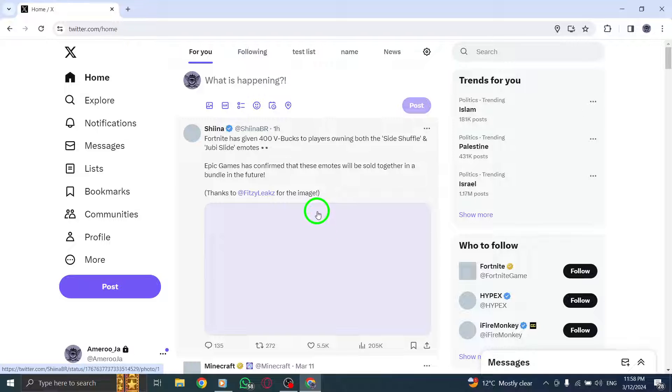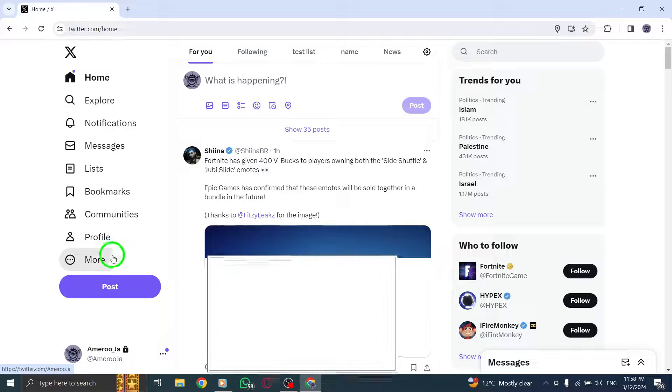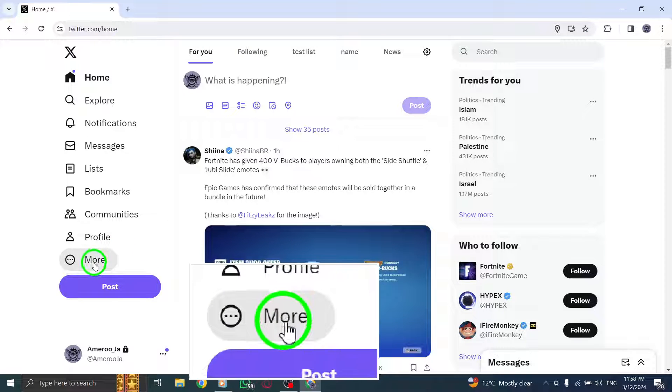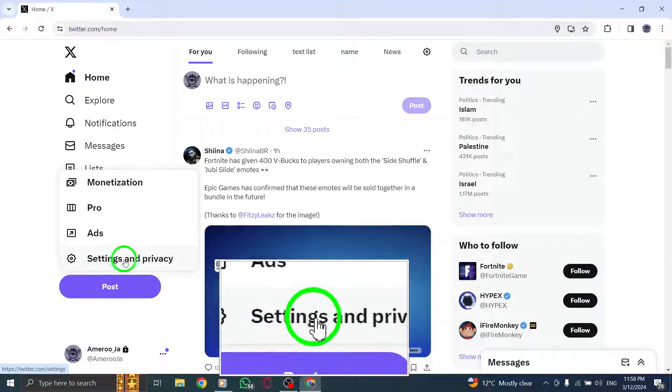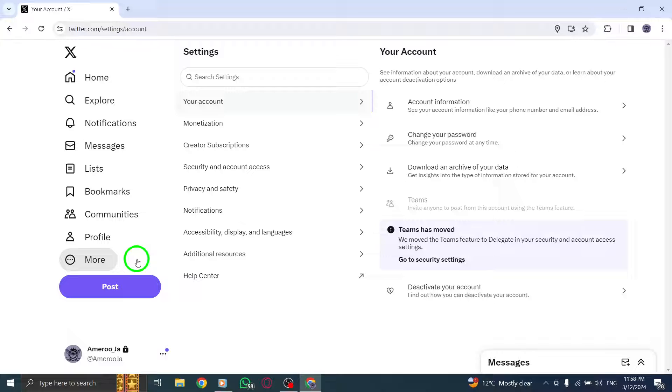Click on the More icon in the navigation bar. Navigate to Settings and Privacy, which can be found under Settings and Support.